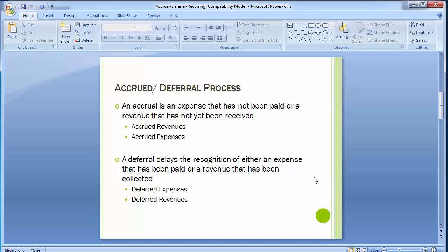There are two types of accruals: accrued revenues and accrued expenses. The other concept is a deferral, which basically delays the recognition of either an expense that has been paid or a revenue that has been collected. There can be deferred expenses and deferred revenues.